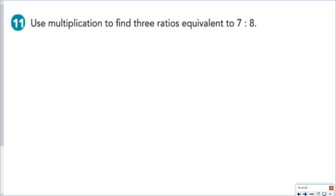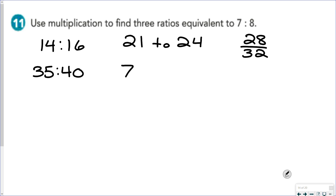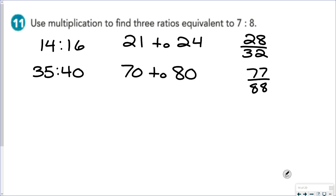So if we wanted to find 3 ratios equivalent to 7 to 8, you would simply pick a number and multiply both terms by that number. You could multiply both by 2 to get 14 to 16, by 3 to get 21 to 24, by 4 to get 28 to 32, or by 5 to get 35 to 40. You can multiply them by 10 to get 70 to 80; however, if the only thing you're doing is adding zeros on the end, there would be some penalties for just writing 70 to 80, 700 to 800, and 7,000 to 1,000. You can multiply them both by 11 to get 77 to 88, or whatever number you choose, multiply both terms by that number.